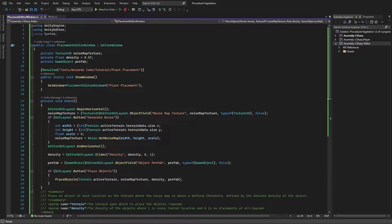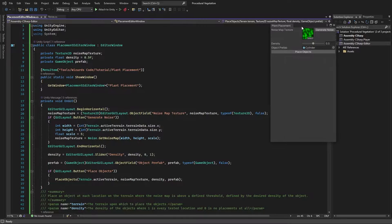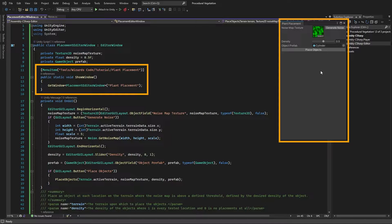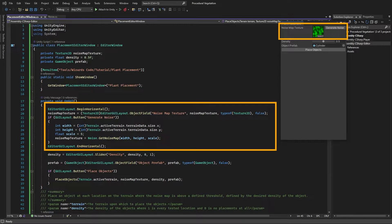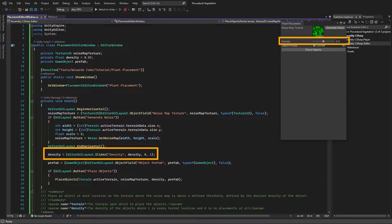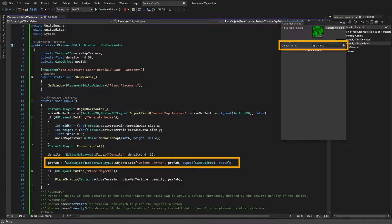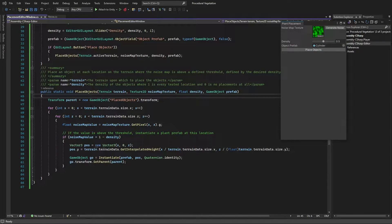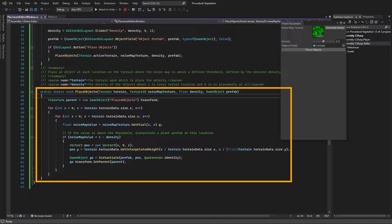Let's show how that works in code. We have two classes. The first is our PlacementEditorWindow, which is what created the window we just saw. The menu item specifies where it appears and creates the window. In the GUI we've got the texture input at the top, then a density slider that controls how many objects we place, then our prefab object field, and finally our button.